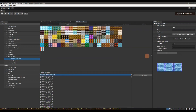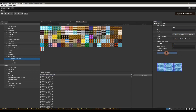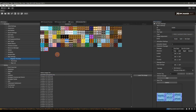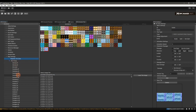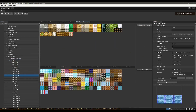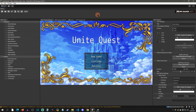Welcome back to an RPG Maker Unite tutorial. Today I'm going to show you how to add tiles and groups, as well as show you an asset converter I created to easily get your previous RPG Maker content onto Unite as fast as possible. With that said, let's get started.